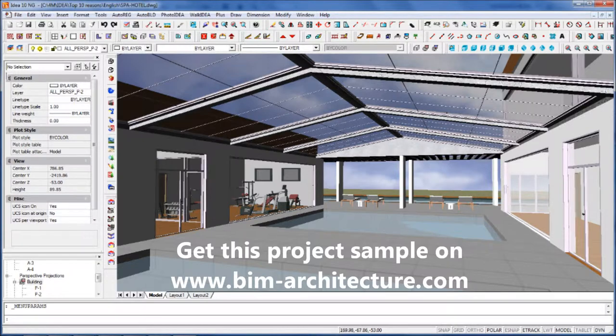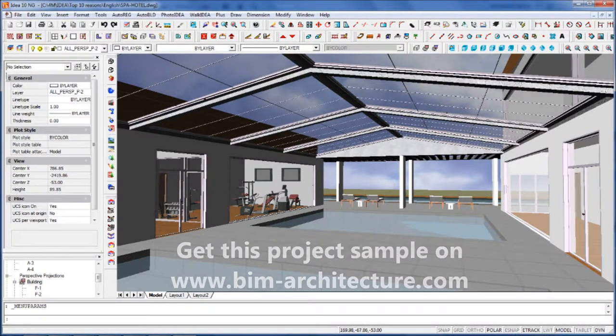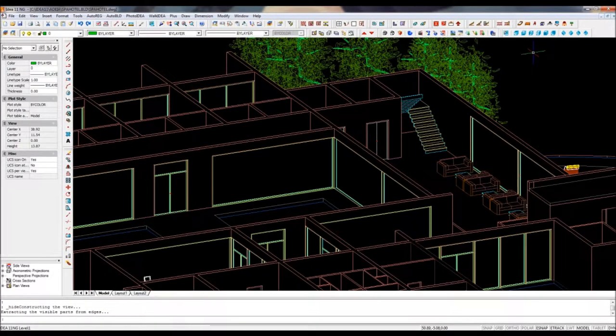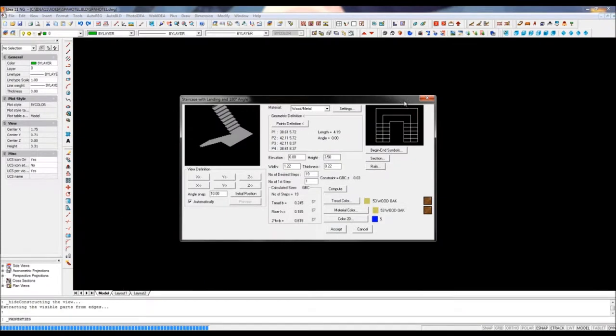If you ever tried to create 3D stairs in a CAD software like AutoCAD, you know how difficult and time-consuming this can be. With IDEA Architecture, you can create any shape in just a few clicks.